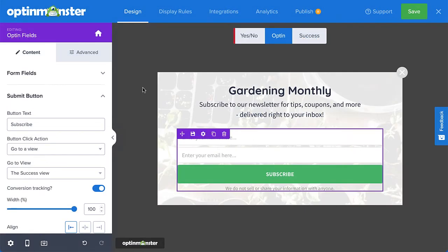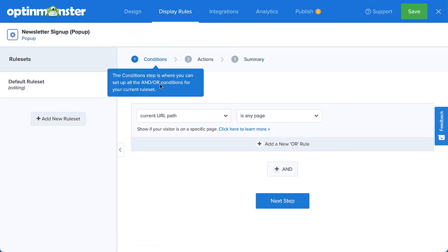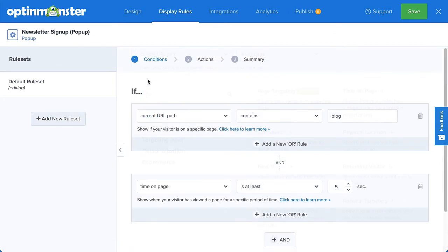Next, head over to Display Rules. This is where you configure when, where, and for whom your campaign will appear on your site. Under Conditions, you can use AND and OR operators to create your rulesets. If your rules are all connected by AND, then all conditions must be met for the campaign to appear. However, if you have a group of rules connected with OR, the campaign will appear when any one of the conditions are met. There are countless display rule configurations you can create, and you can create simple or complex rulesets based on your specific needs.